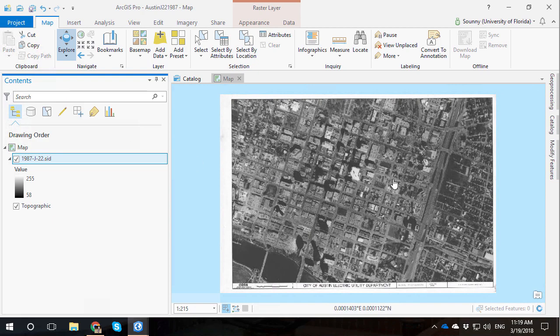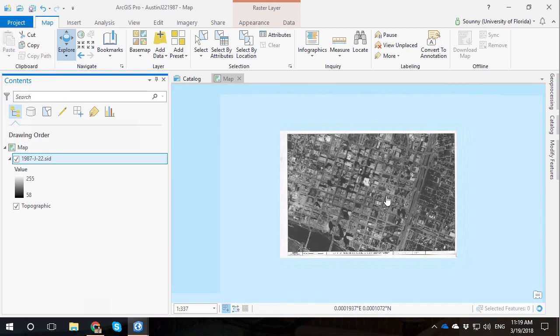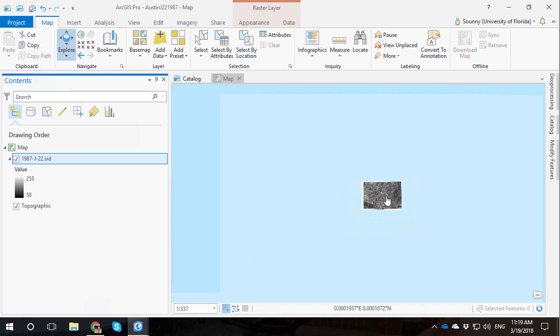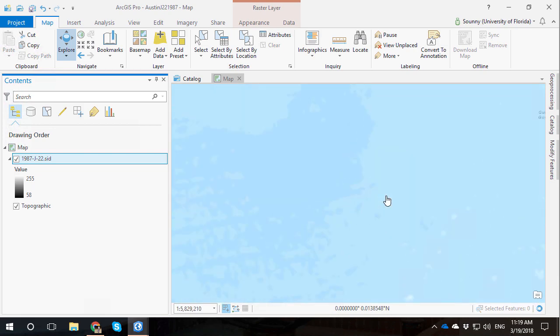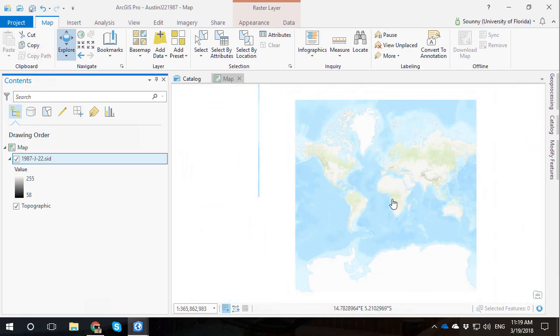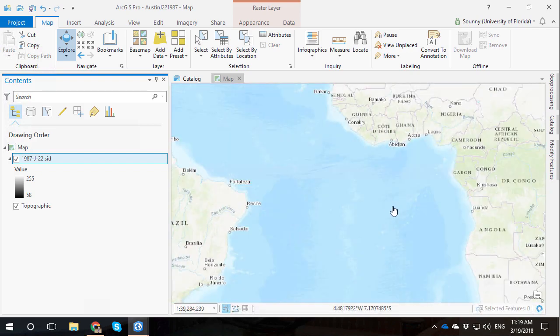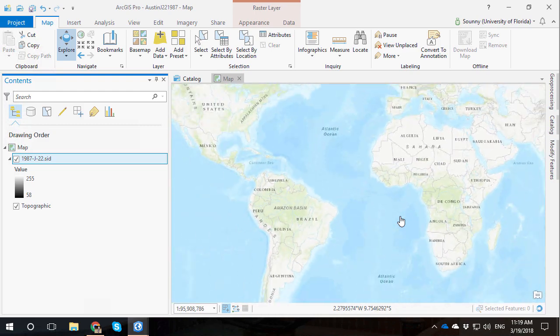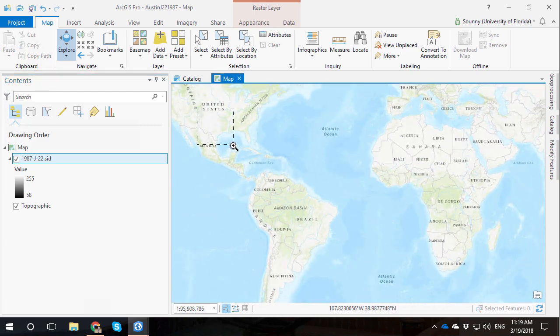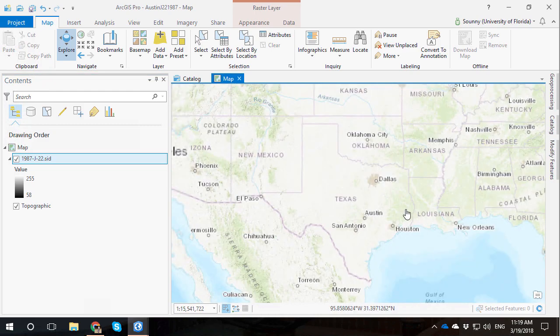We can see that we have our image of downtown Austin. But as I zoom out closely, look where it's located. It's located off the coast of Africa. And that's because that's zero degrees longitude, zero degrees latitude. We know that's not where that belongs. We know that belongs in Austin, Texas.